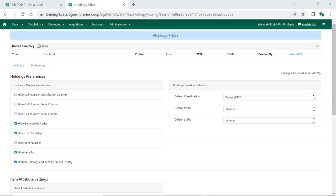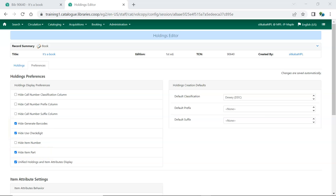By default, Hide Generate Barcodes, Hide Use Checkdigit, and Hide Item Part are checked to hide those settings in the Holdings Editor. Information on specific preferences can be found in the Holdings Preferences section of Sitka's Evergreen documentation.